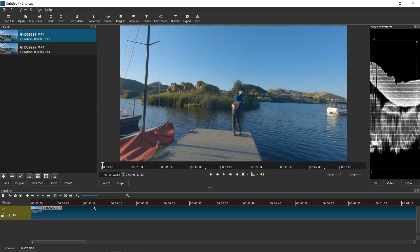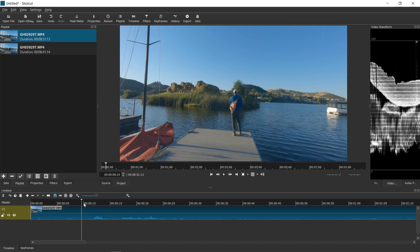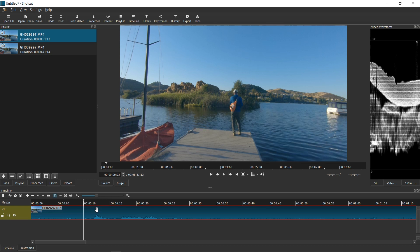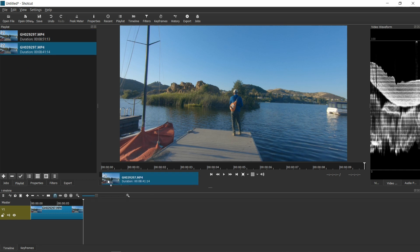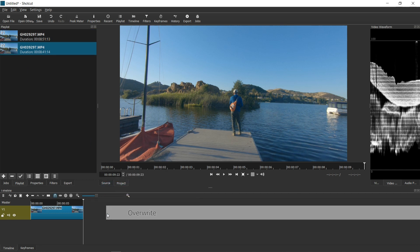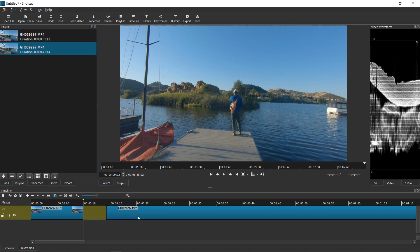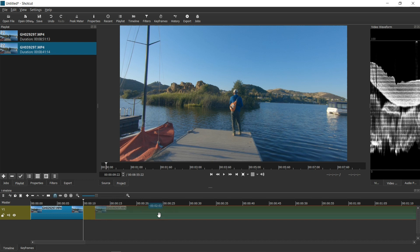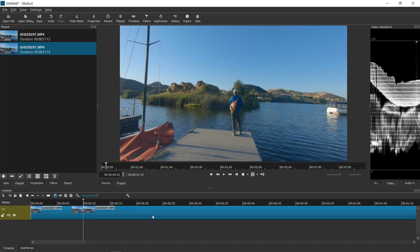What I want to do is shorten it so you can see just a quick snippet of that particular clip. I'm going to splice that and remove all the extra.